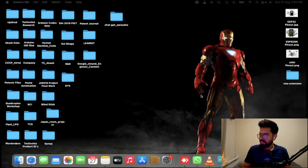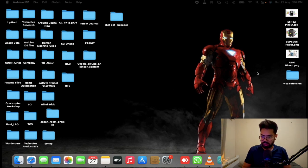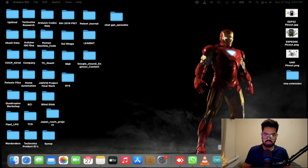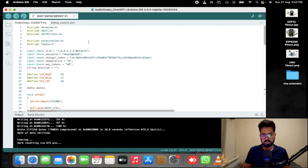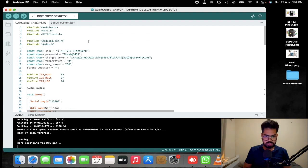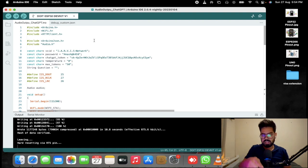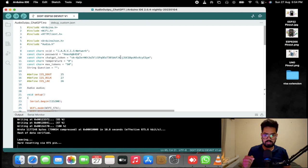We have seen how to convert any string into speech using Google TTS. Now let's integrate this code with our ChatGPT API code. Most of the code is an integration of the i2s module code plus the previous ChatGPT API episode code.